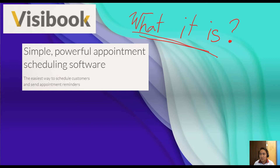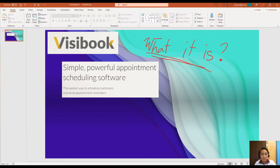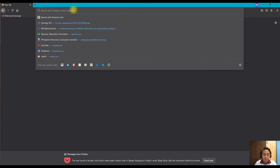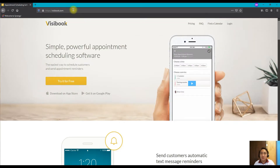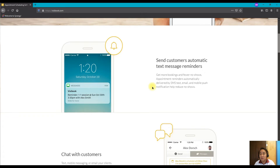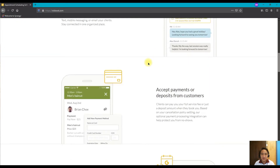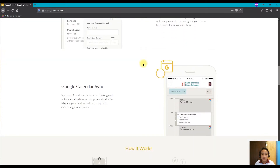Let's dive into the Busybook website. Open a web browser — for example, Mozilla Firefox — and type in Busybook, and it will bring you straight to the website. On the website, you can read about the different functionality and features of Busybook. First, they send customers automatic text message reminders, chat with customers, and accept payments or deposits from customers.